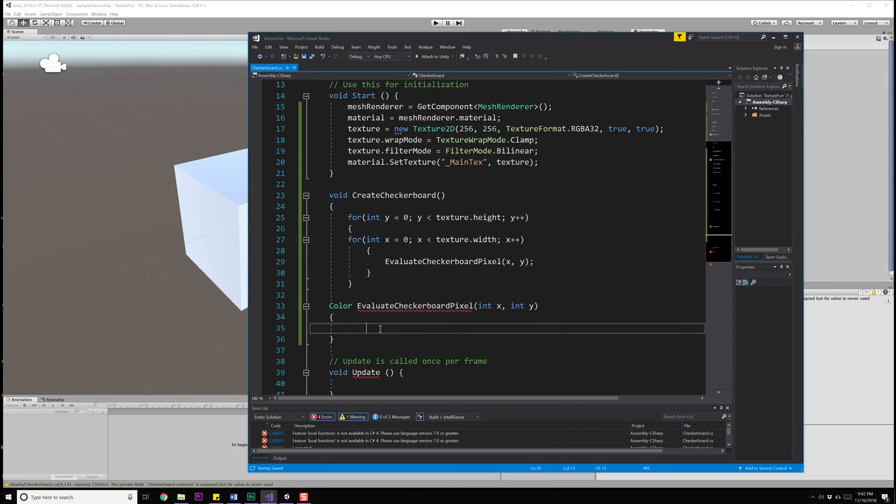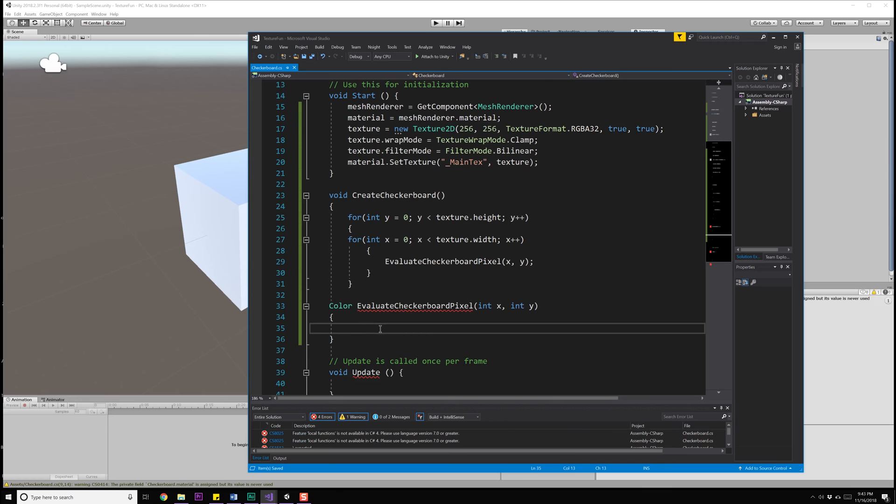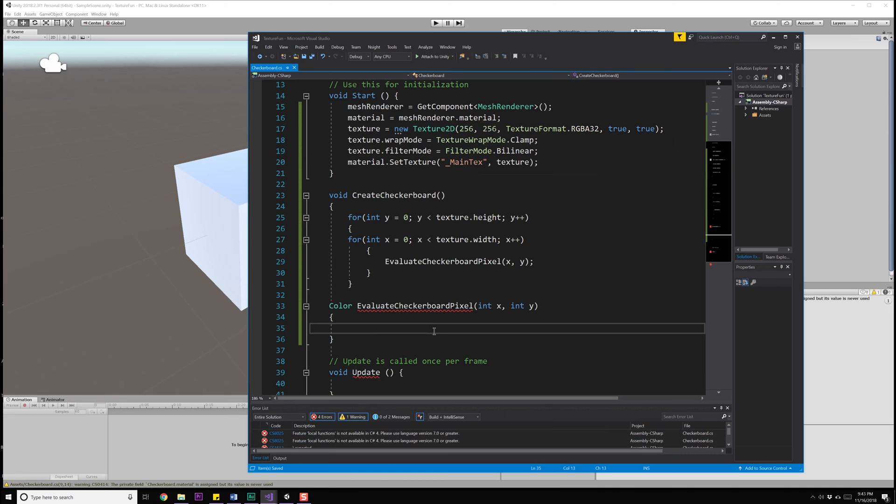And now we need the code that's actually going to figure out what that value should be. To make this work, we're going to need a little bit of math and some conditional statements. First of all, we want to subdivide our entire image into regions. That is region one, region two, region one, region two, that is checkerboard white, checkerboard black, checker white, checker black, so forth and so on. One of the easiest ways to do this is to use the modulus operator, which will take a large number like our 256 right here.